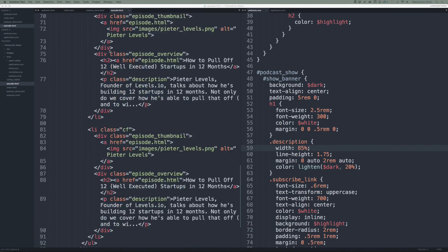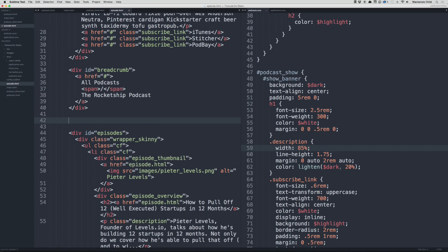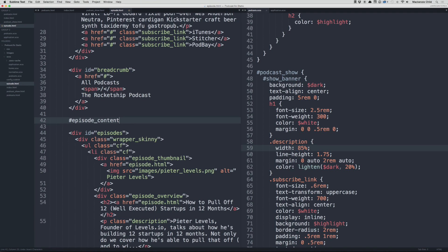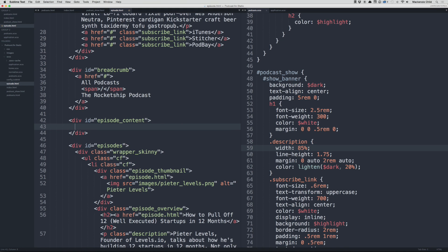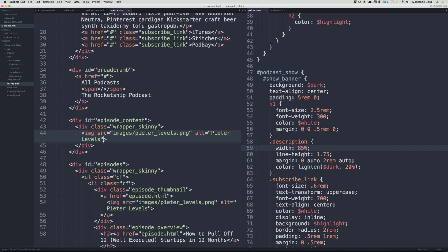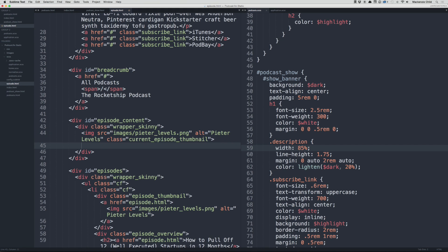Let's go back to Sublime. Inside of here, above the episodes, I'm going to add a new div called episode_content. I'll add a wrapper-skinny div inside. Then I'm going to add an image—I'm just going to copy this image down here. On that image, I'm going to add a class of current_episode_thumbnail. That should be good.